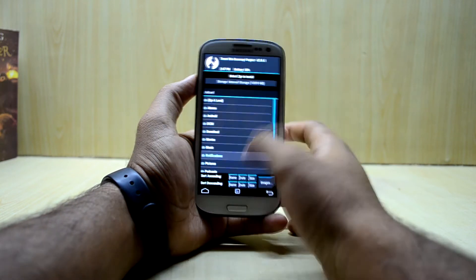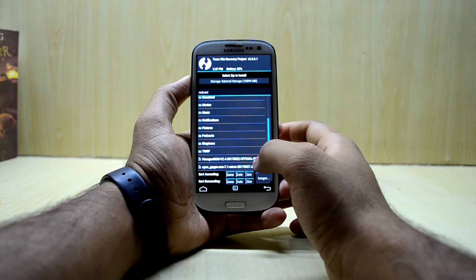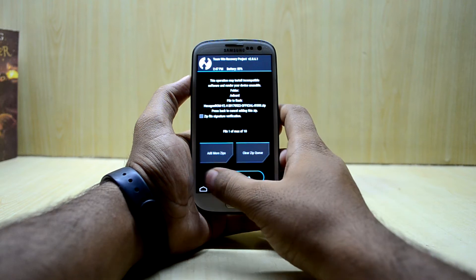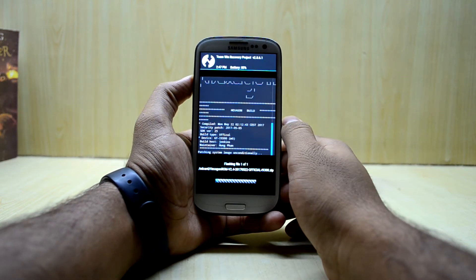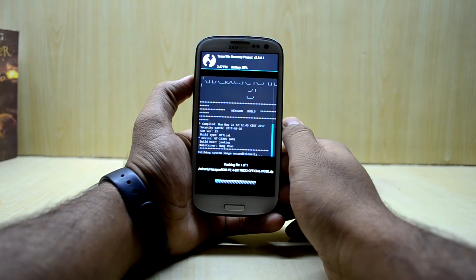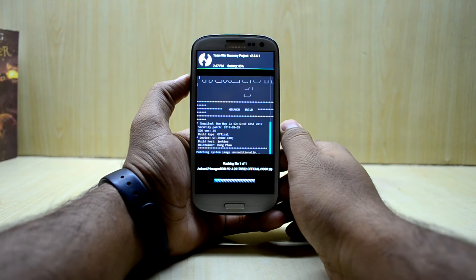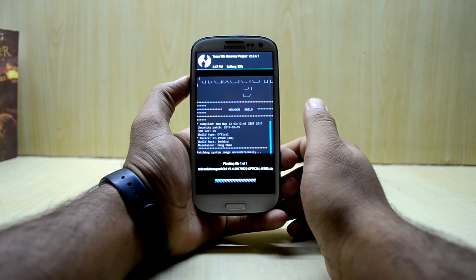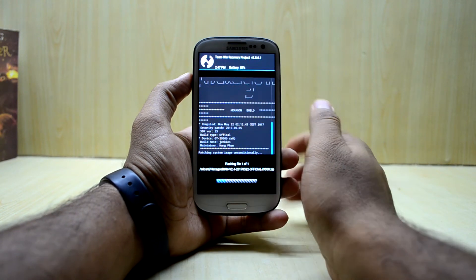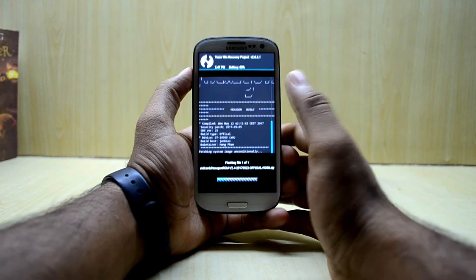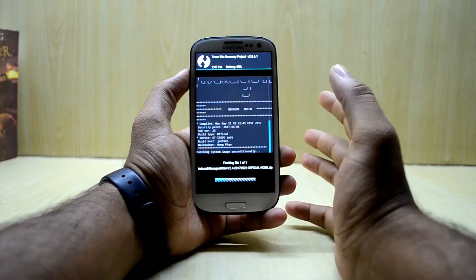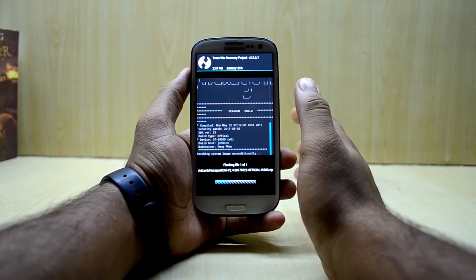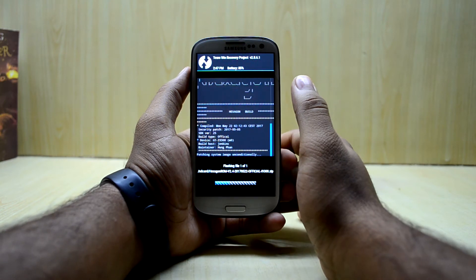Now we're going to go to Install, select the Hexagon ROM version 2.4, and swipe to confirm flash. The ROM is based on LineageOS 14.1, but it has some black customization over it which makes it look really cool.